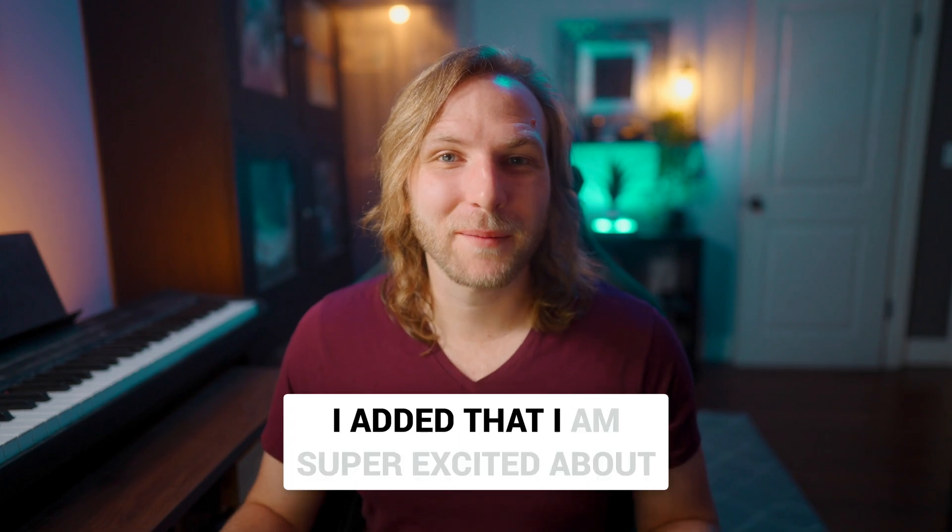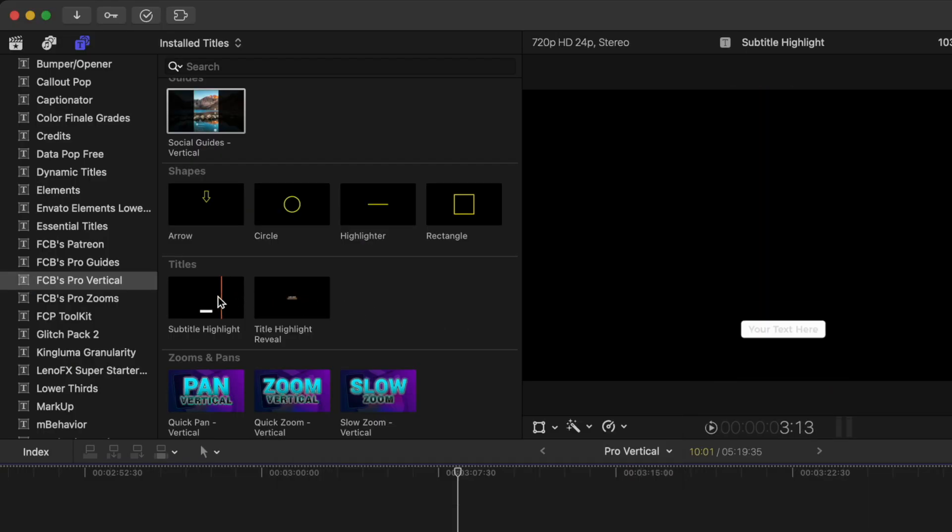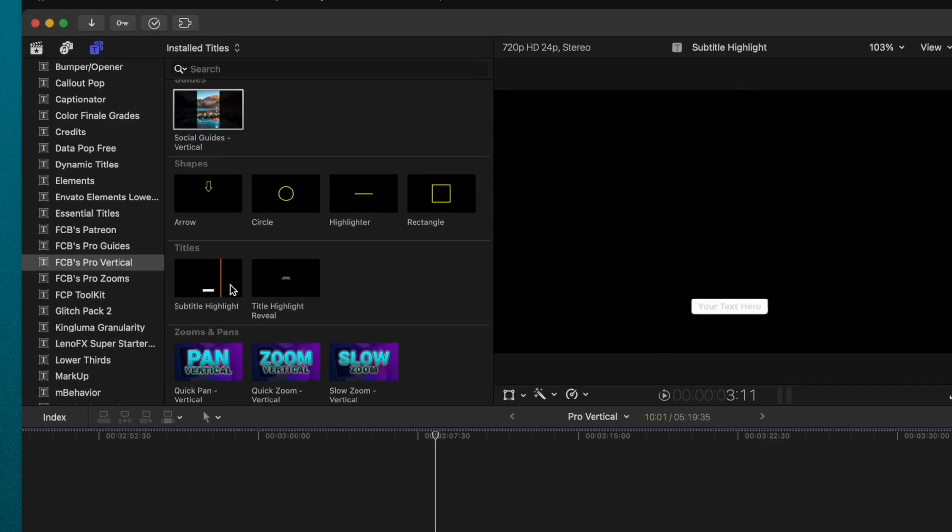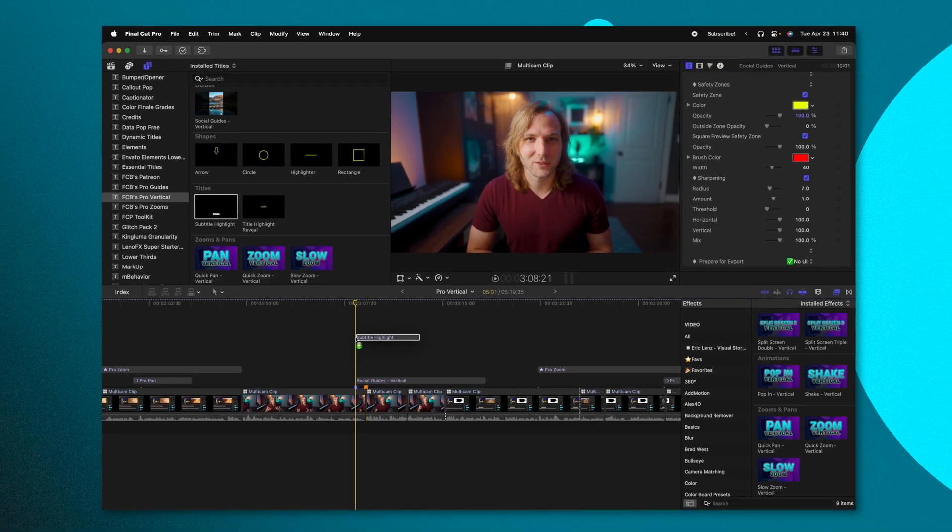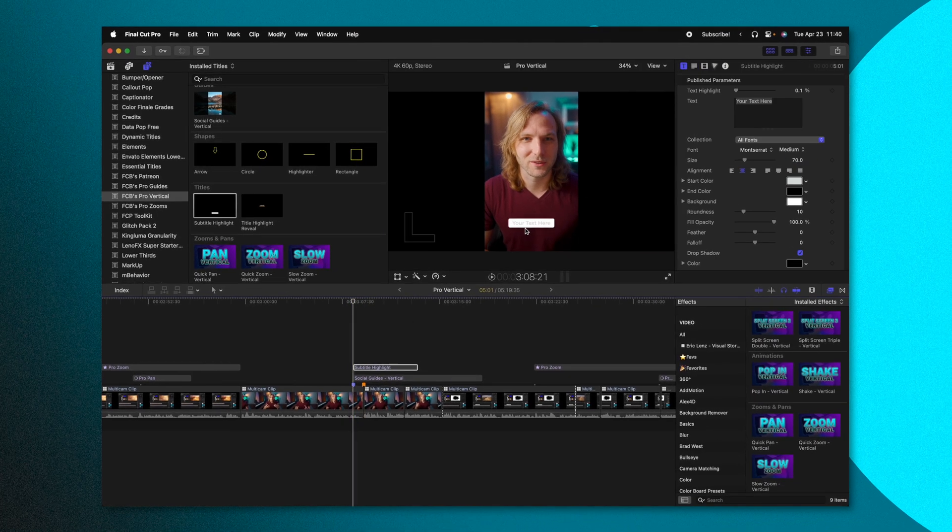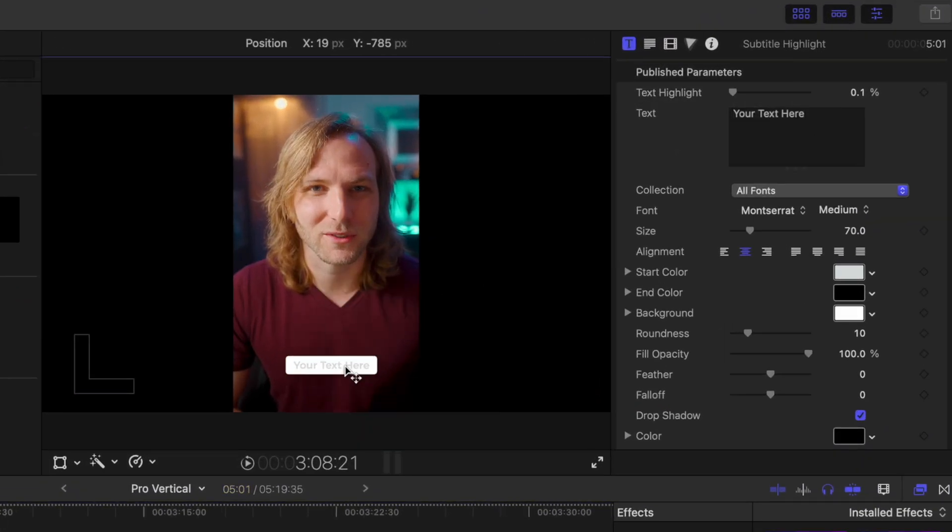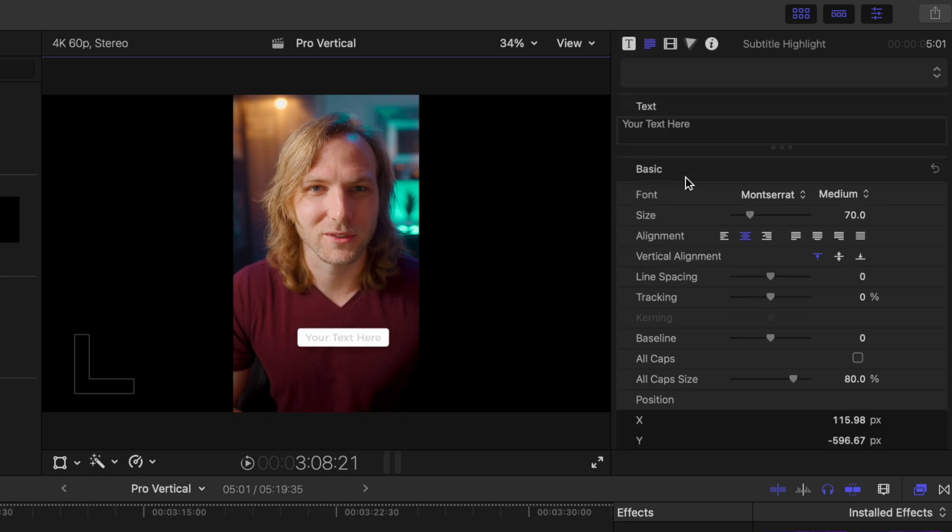Another feature I added that I'm super excited about is this subtitle highlight. So now you have two title options. Go ahead and click and drag that onto your timeline. You can see my title here. We can move this around anywhere we would like on the screen and of course we can type in whatever we want and that white box is going to automatically fit to our text.